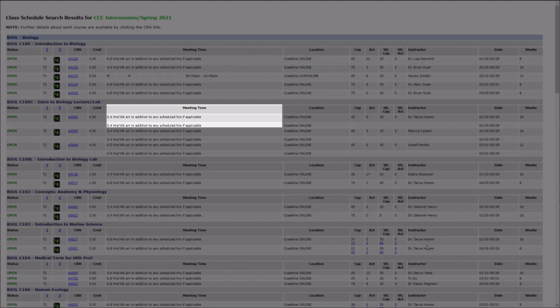If a course meets on-site, the meeting days and times would be listed here. The different rows represent portions of the course, such as lecture or lab.